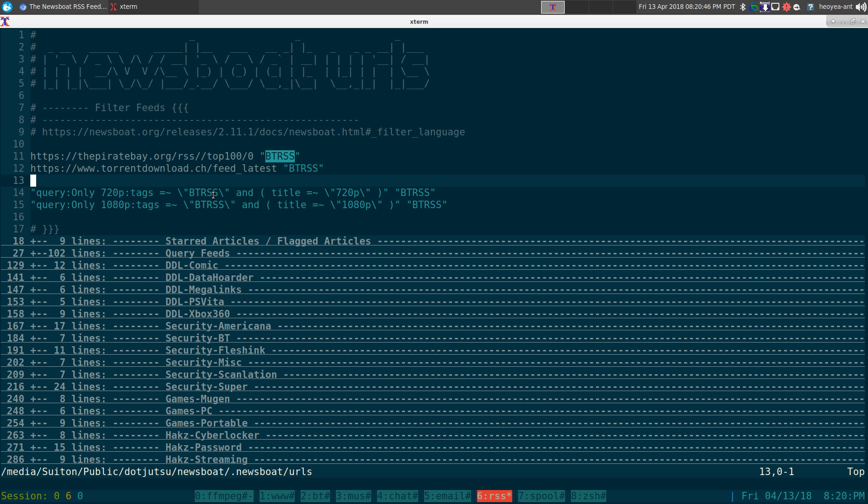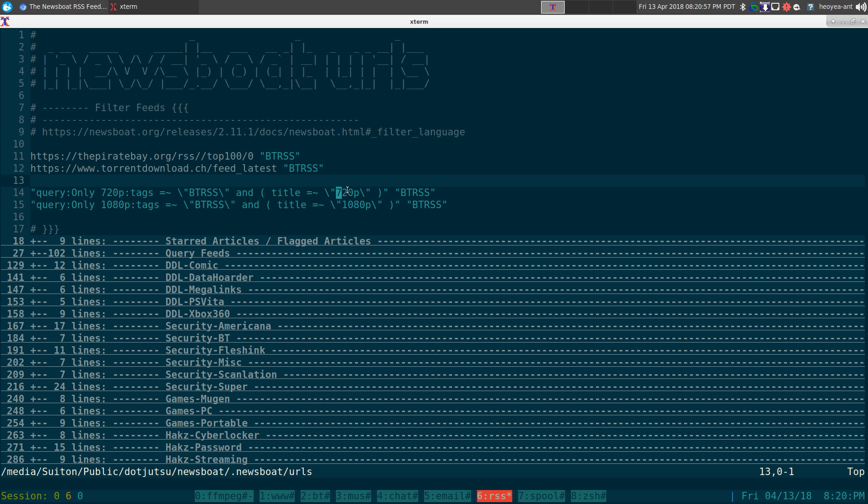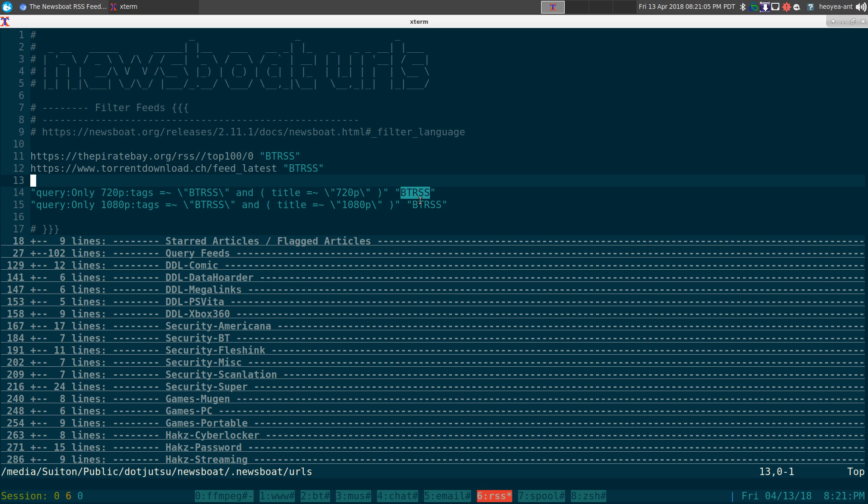The tags that we're using is the BTRSS here from these two feeds up top. We want to do an AND because we want to look in here and we want the title to equal 720p, and these other ones for 1080p. Then we actually retag it to BTRSS to show up in our tag view also.